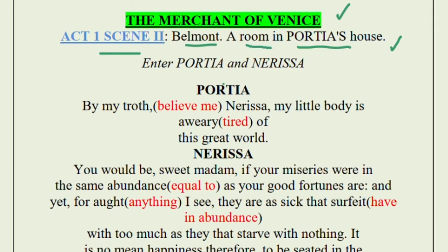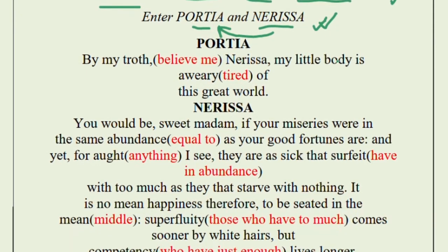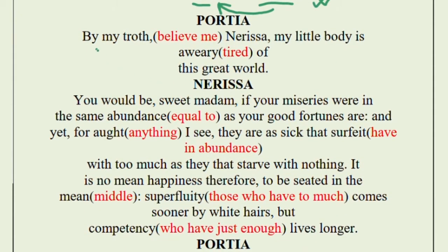It is a room in Portia's house. We see Portia and Nerissa. Nerissa is the lady-in-waiting of Portia — she is both a friend as well as a helping hand, not a servant. Portia says, 'By my troth' — which means 'believe me' — 'Nerissa, my little body is aweary' — meaning tired — 'of this great world.' So Portia tells Nerissa she is very tired of this world.